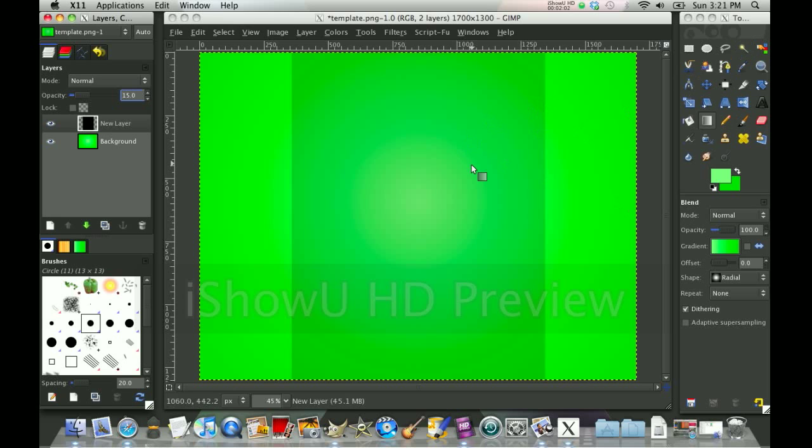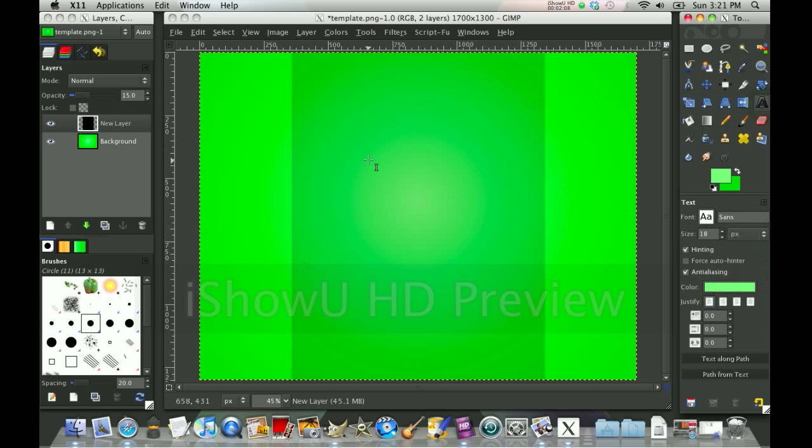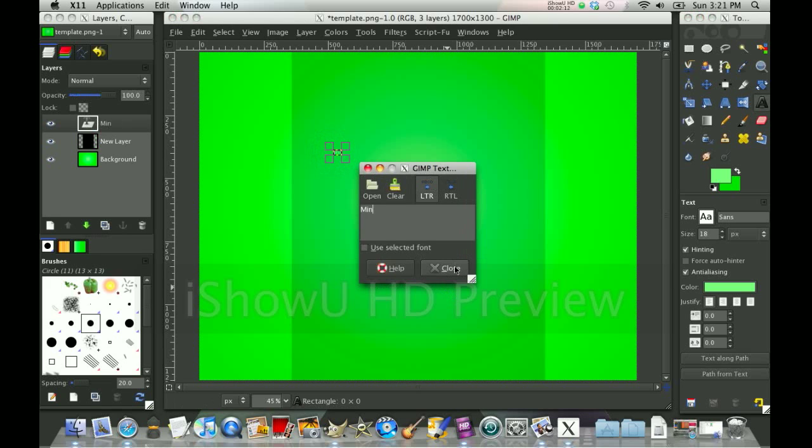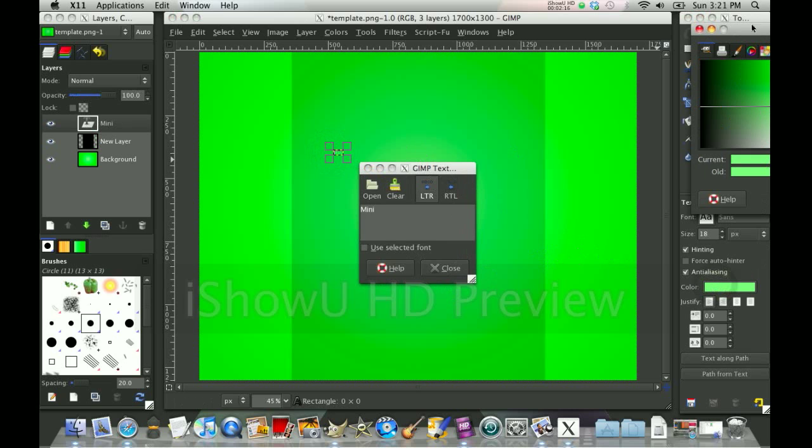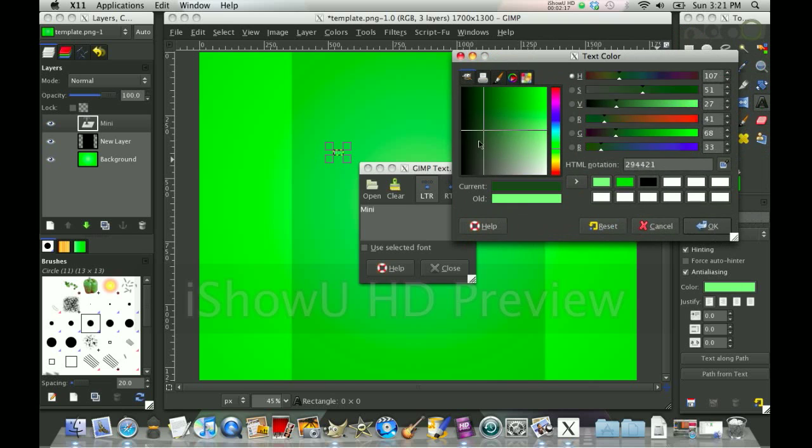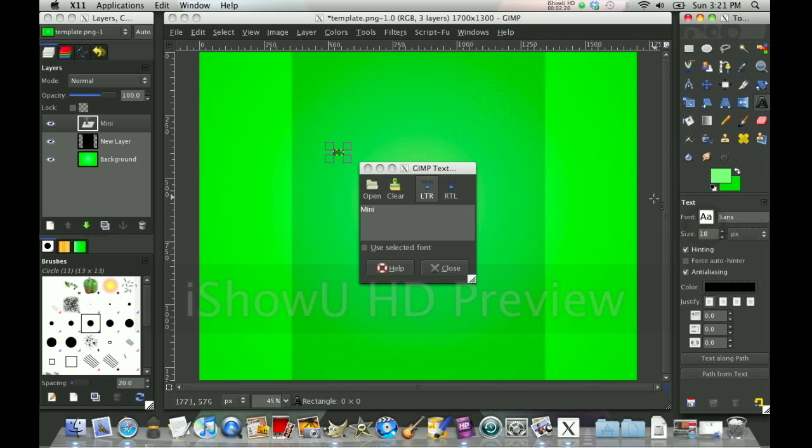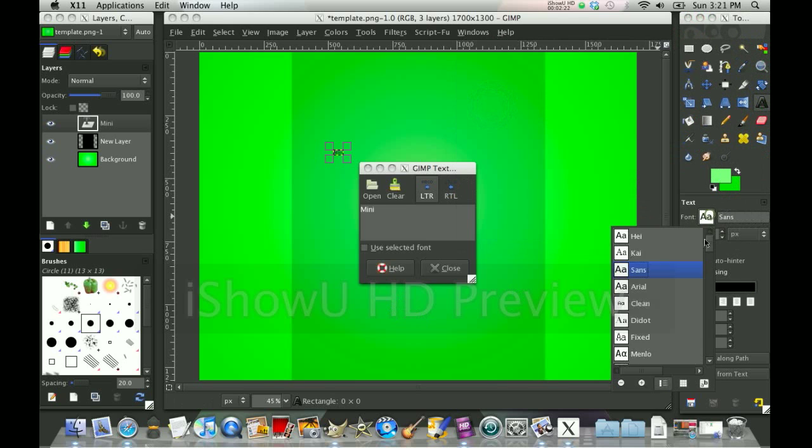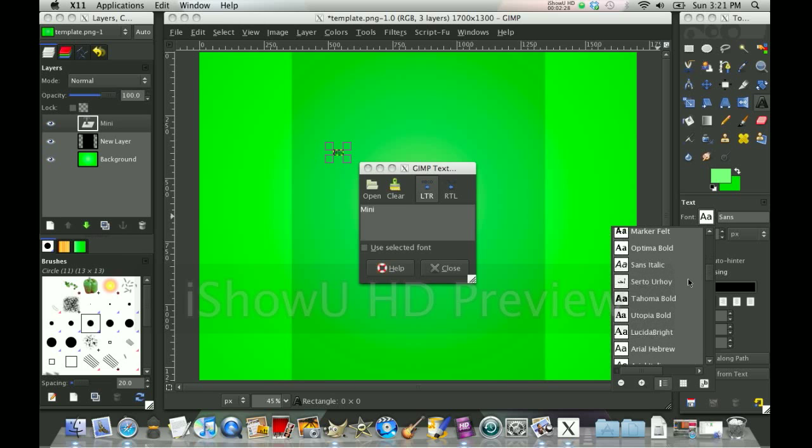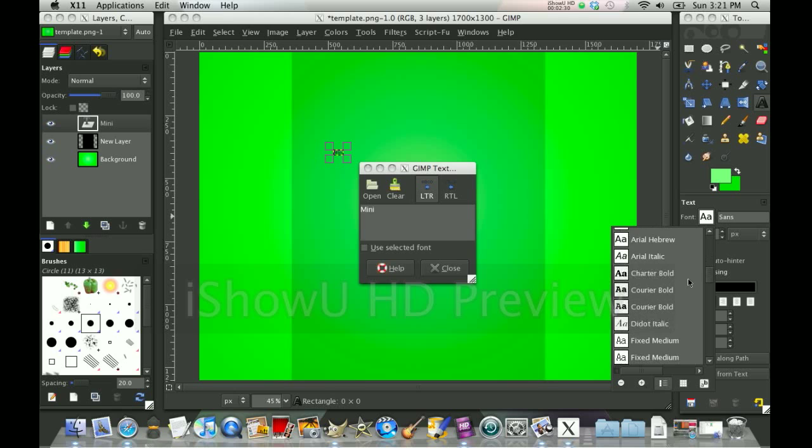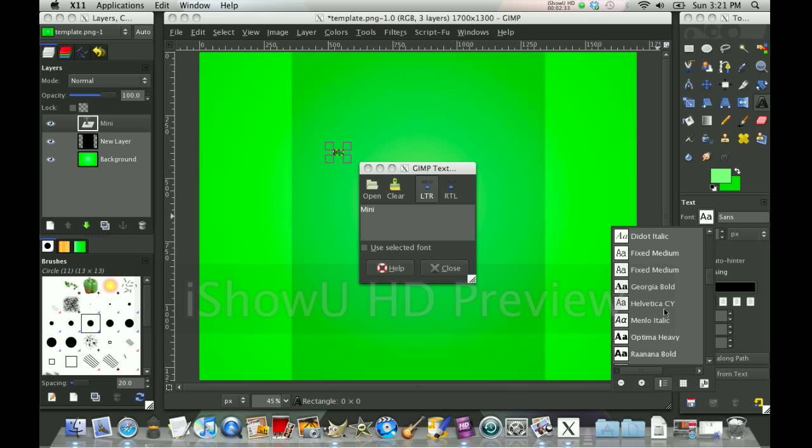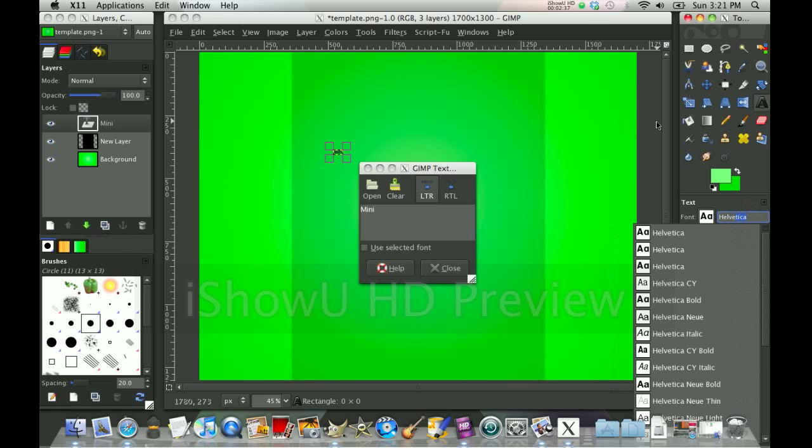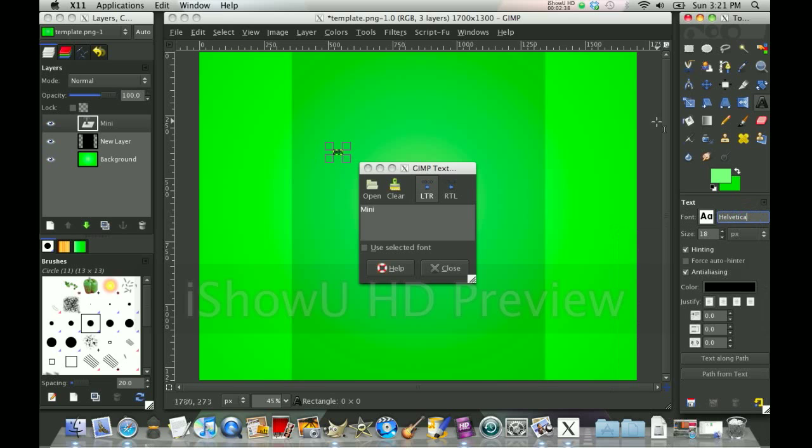And now you're going to go to the text tool. And now you want to put your name. I'm going to put Mini because Mini Gimper is my name. Now I'll make the color black. Make font. I'm going to do Helvetica or something. Helvetica, something like that. There you go. That's a nice one. Size 100.